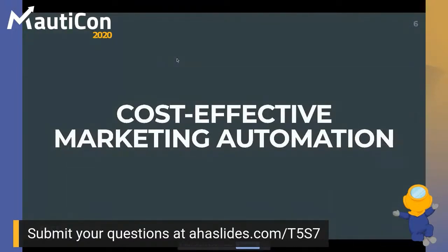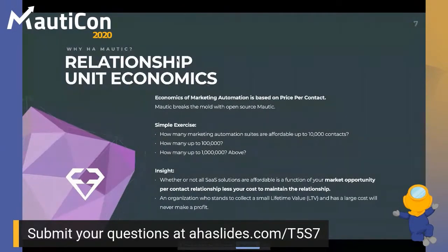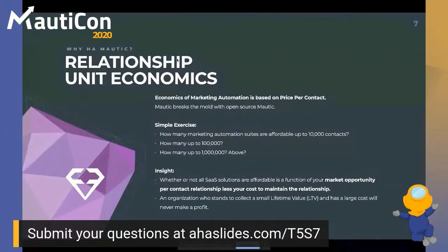At the end of the day, we're talking about cost-effective marketing automation and relationship management. You have to look at your relationship unit economics. A simple exercise: how many marketing automation suites are affordable up to 10,000 contacts? Probably all of them. Up to 100,000? A few fewer. Up to a million or above? This is where your assumptions around profitability of contacts really gets challenged.